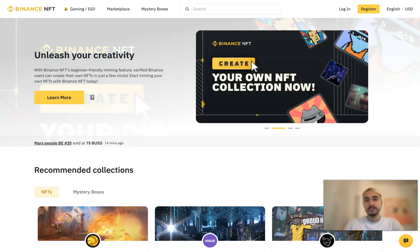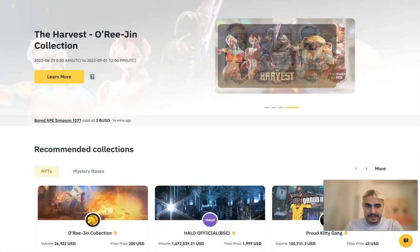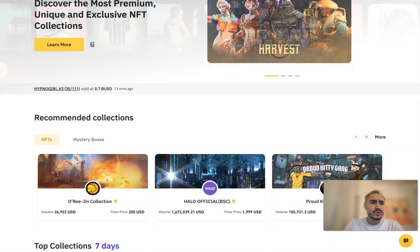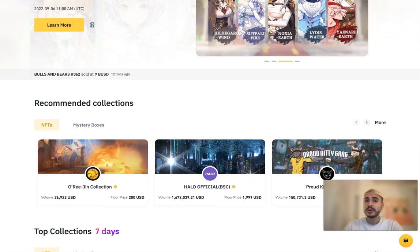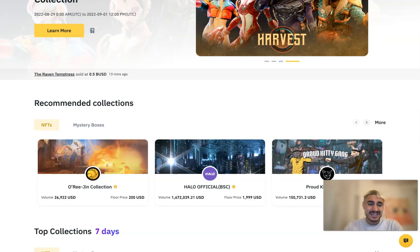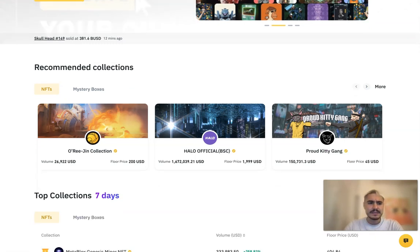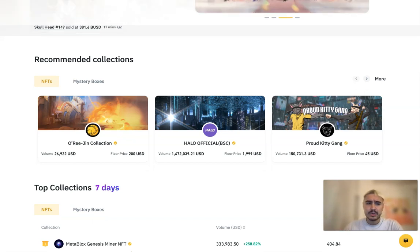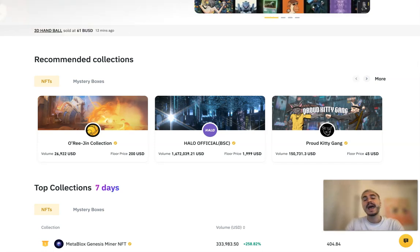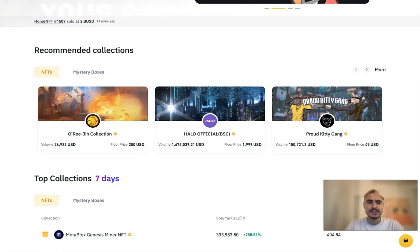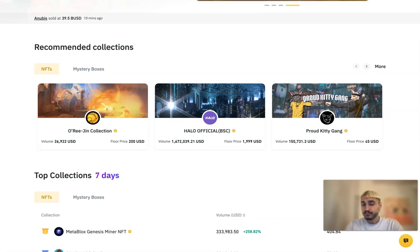In general, the Binance NFT marketplace is a platform for trading various digital works of art and collectibles. One of the most exciting features for creators is the creation of non-interchangeable tokens. You can quickly mint NFTs and create your own NFT collections on the BNB and Ethereum chains. The platform brings artists, creators, and crypto enthusiasts together. Only verified users can create NFTs on Binance, so you must pass identity verification before starting.